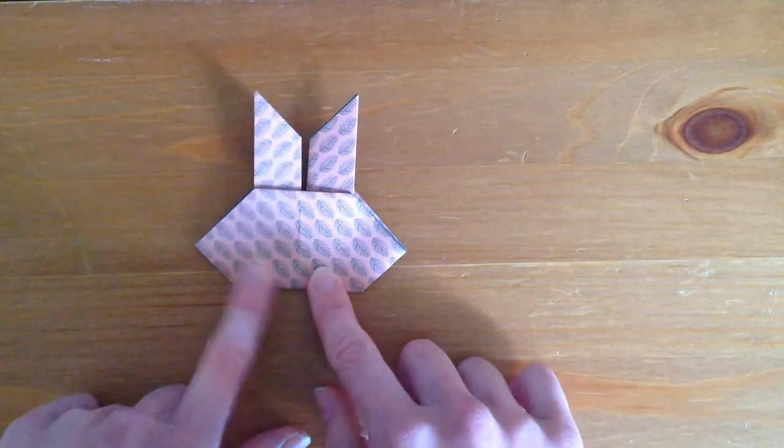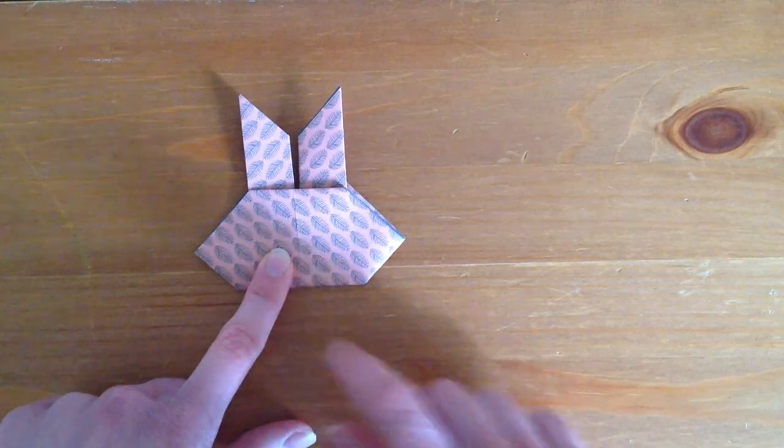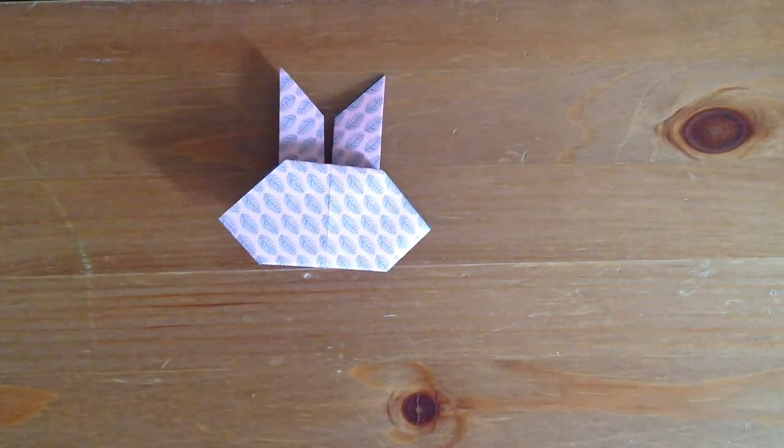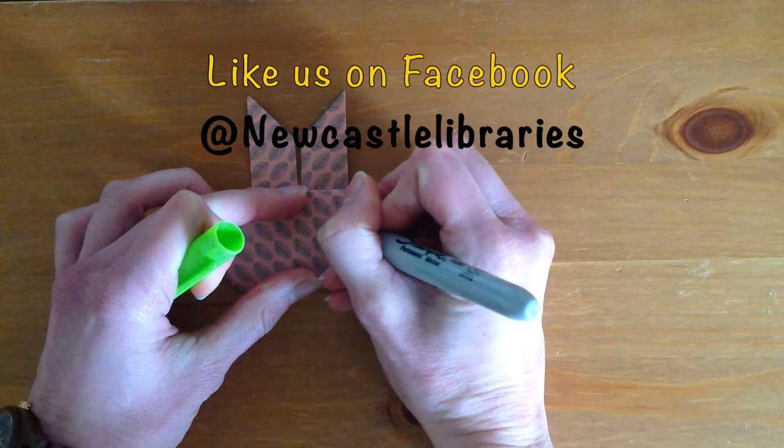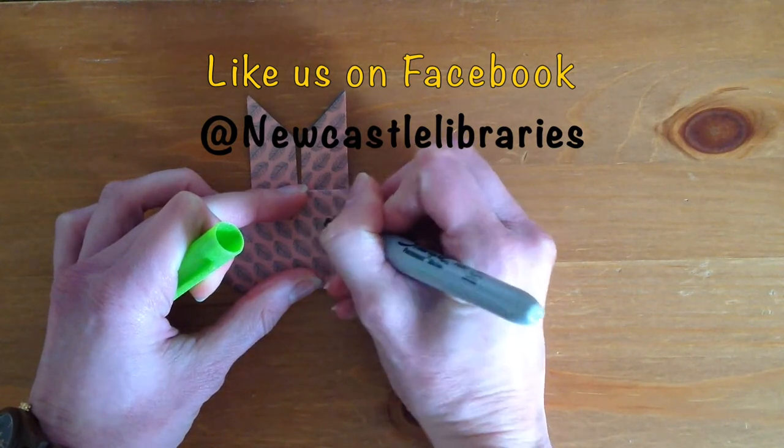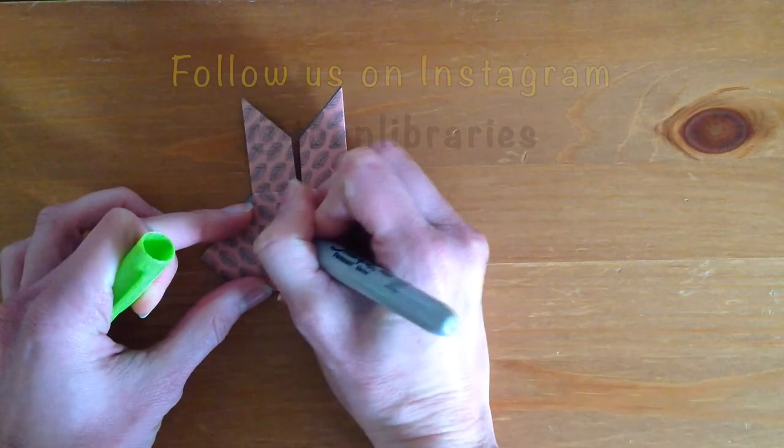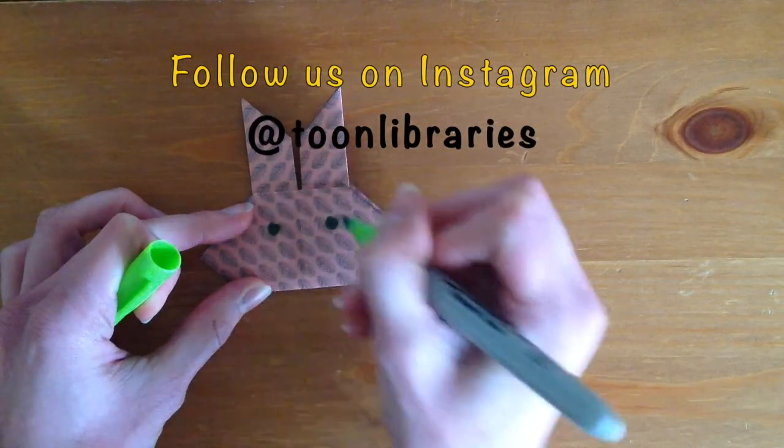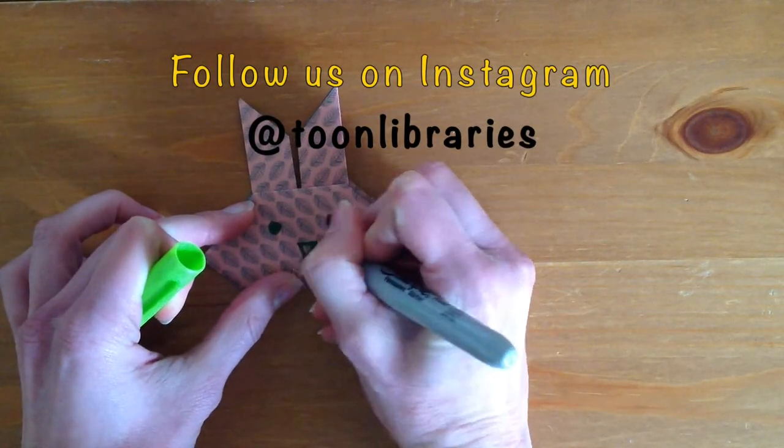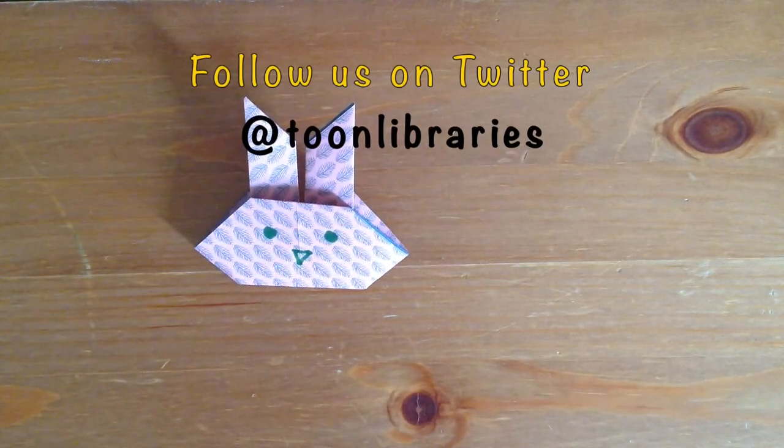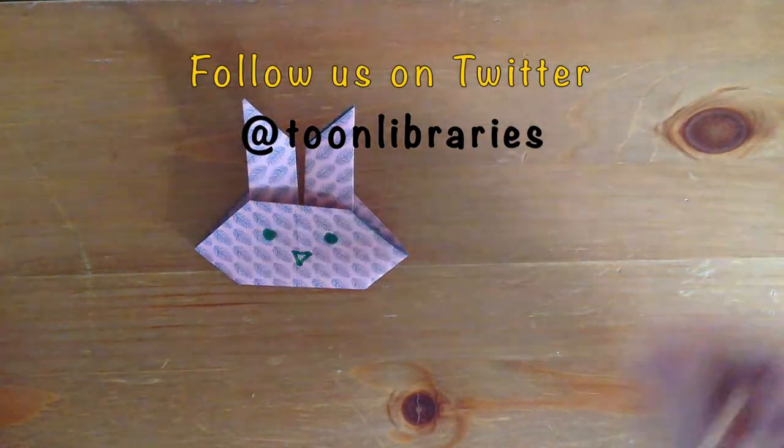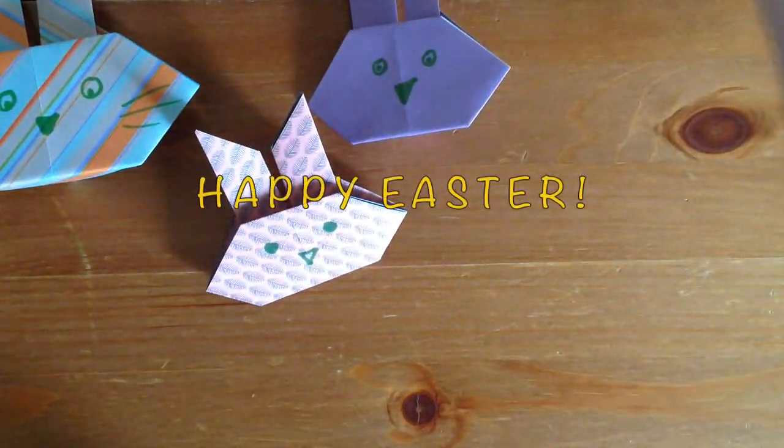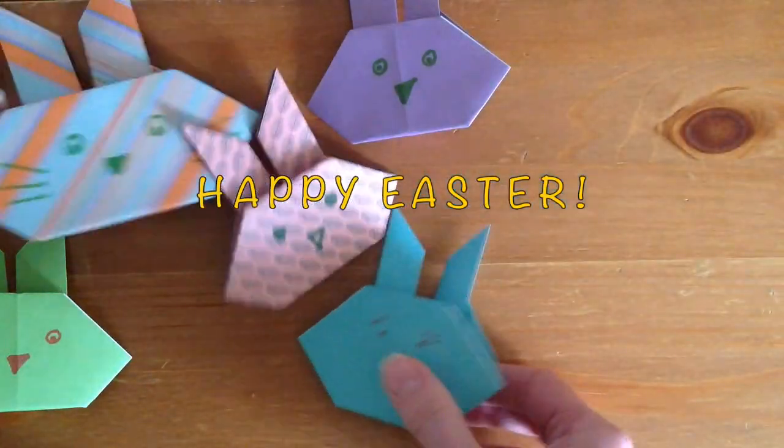Here we've finished all our folds, so the last step is to give our bunny some eyes and a little bunny nose. There you go. I hope you enjoy that and you're going to make lots of bunnies over Easter.